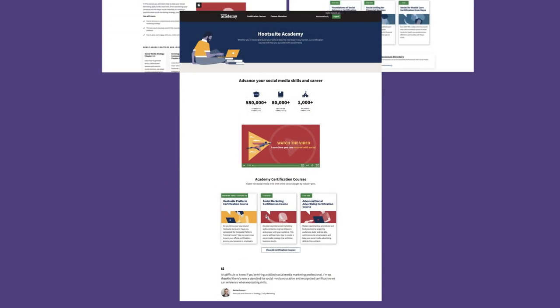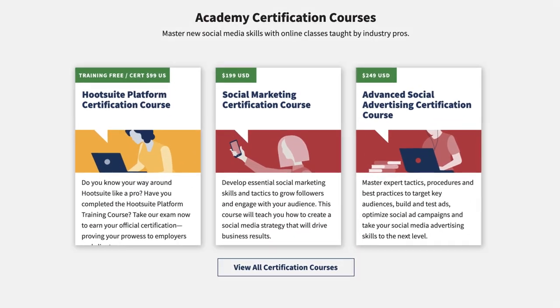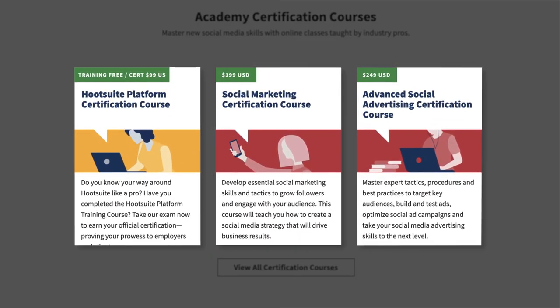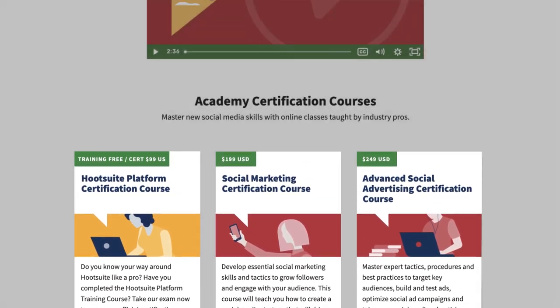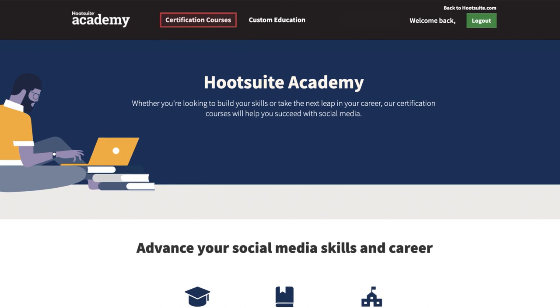The home page gives an overview of some of the most popular education offerings, or go to certification courses for a full list.